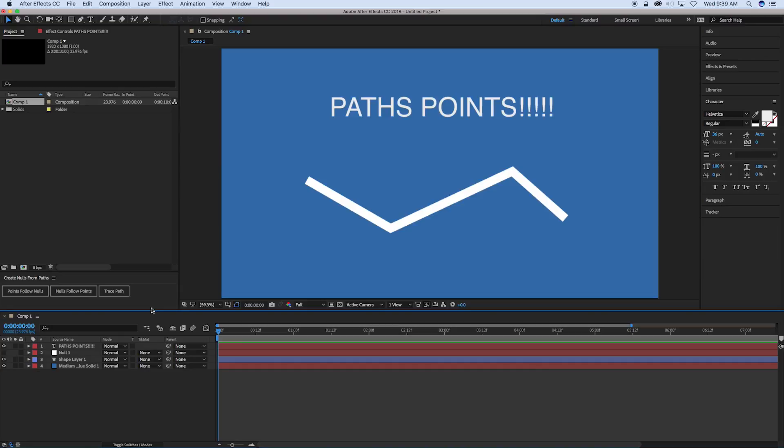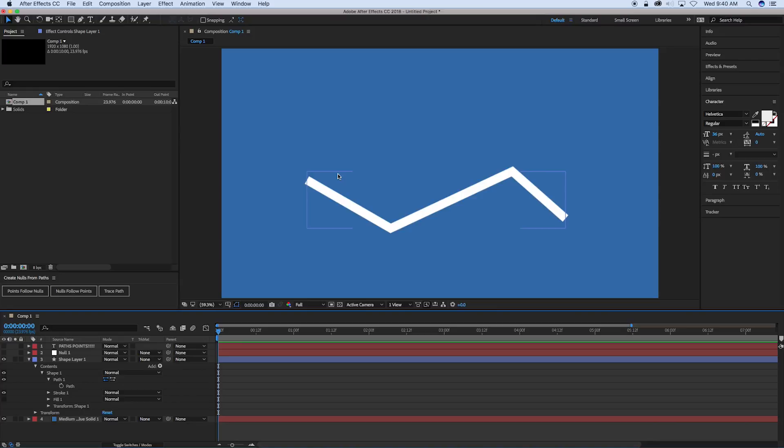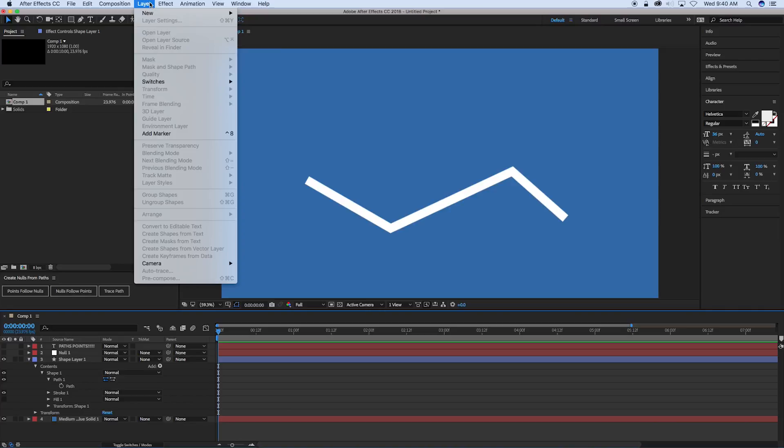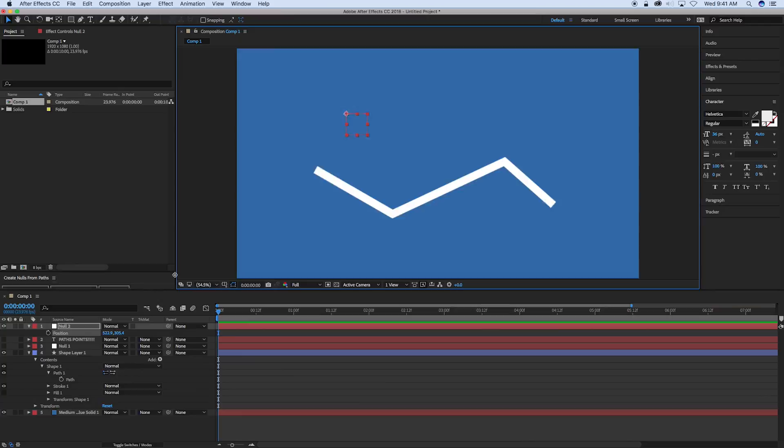Alright, so let's hide everything. We've got the shape layer here. So here is one of our paths. And what we want to do first is have our nulls follow this point so that if we want to attach things to this, joints or something like that, we can do that. So how we do that is let's grab a new null object. So remember this null object, we want this to follow these points so that it sticks to it. So we need to add the expression to the null object, not to the path. So we want to add that to the position. So I hit P on the keyboard and then you hit option or alt on that, and you click on the stopwatch and it opens up your expression dialog box.